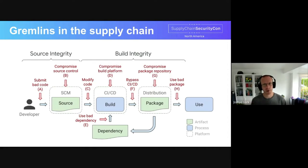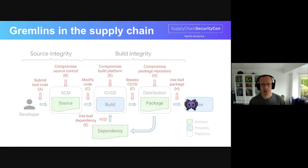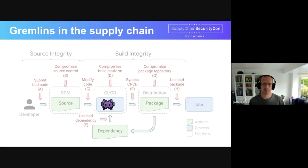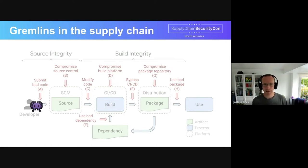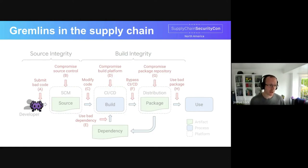Because time is limited, we're not going to discuss each of the threats in this diagram. Instead, we'll work through one example for each of the major SLSA trust boundaries and explore how SLSA helps to protect against: use of software which has been tampered with (threat H on the diagram), compromise of the build platform (threat D), and an attack which submits bad code to the repository (threat A). To introduce our first attack, I'd like to hand over to Tom.